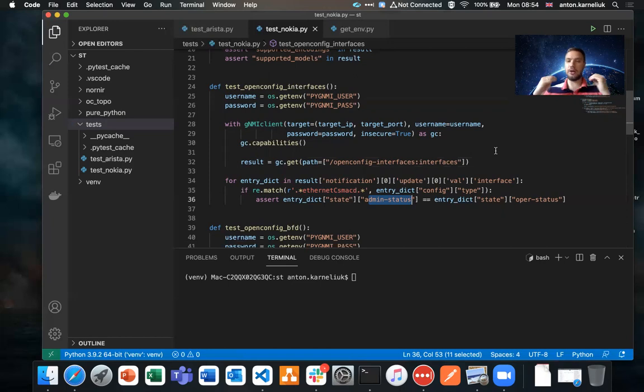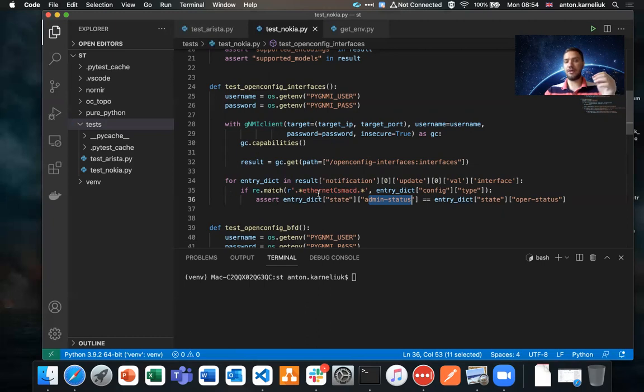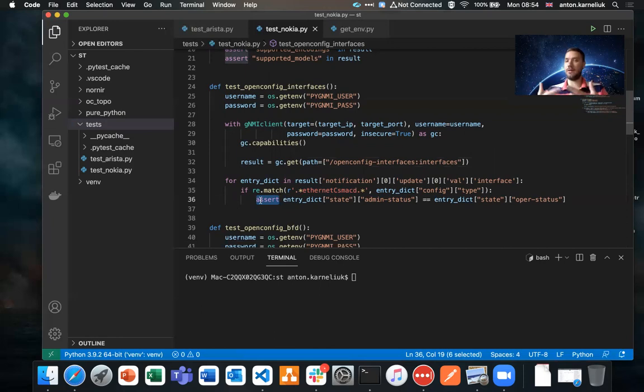This is our use case. Obviously, in your network, there might be different use cases. You might be checking not against the device itself, but rather against some predefined values. However, that gives you the idea. In this case, we are making the for loop and we are making the assert statement. If any of the interface's operational status will be different to the administrative, the test will be failed. Otherwise, the test will be successful.